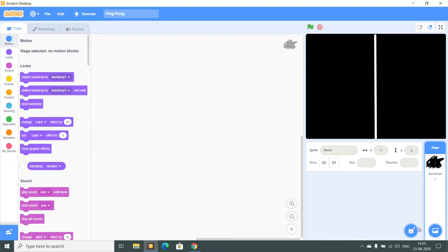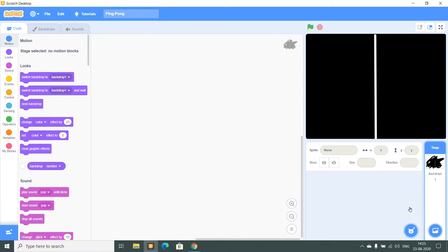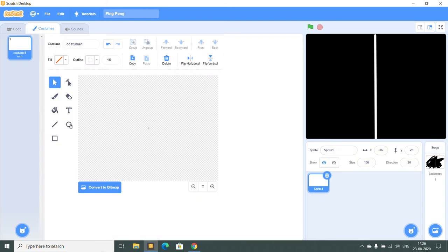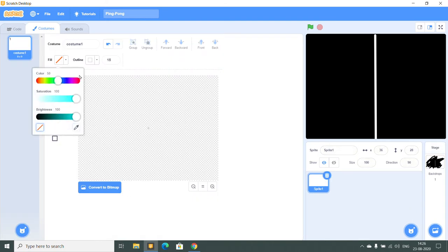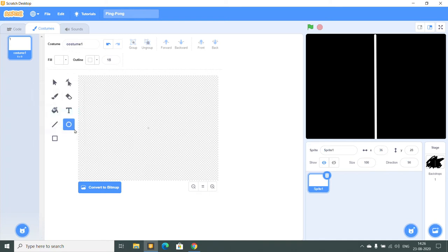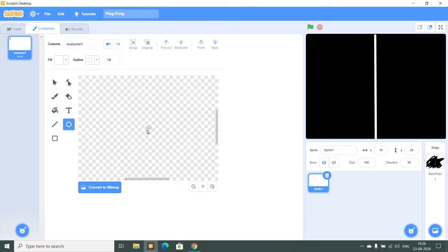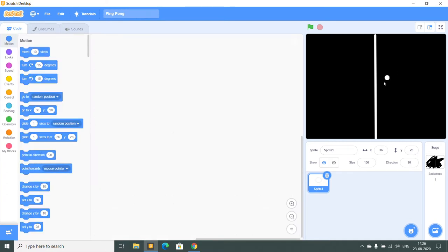Now I have to create the bat and the ball. So first I am going to create a ball. I will draw a ball completely white. I will zoom in so it's in the center, so it causes no problems. I will place it right here in the center. Now we have a ball.